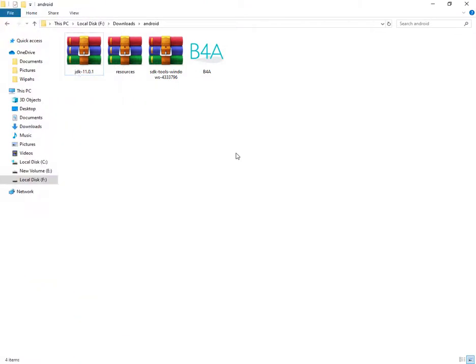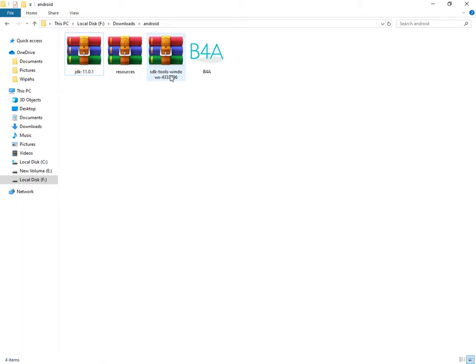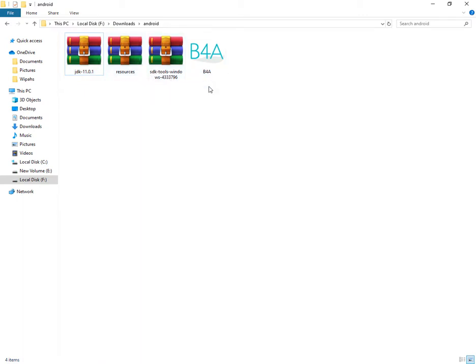I already downloaded those files: JDK 11, Android SDK, resources, and B4A.